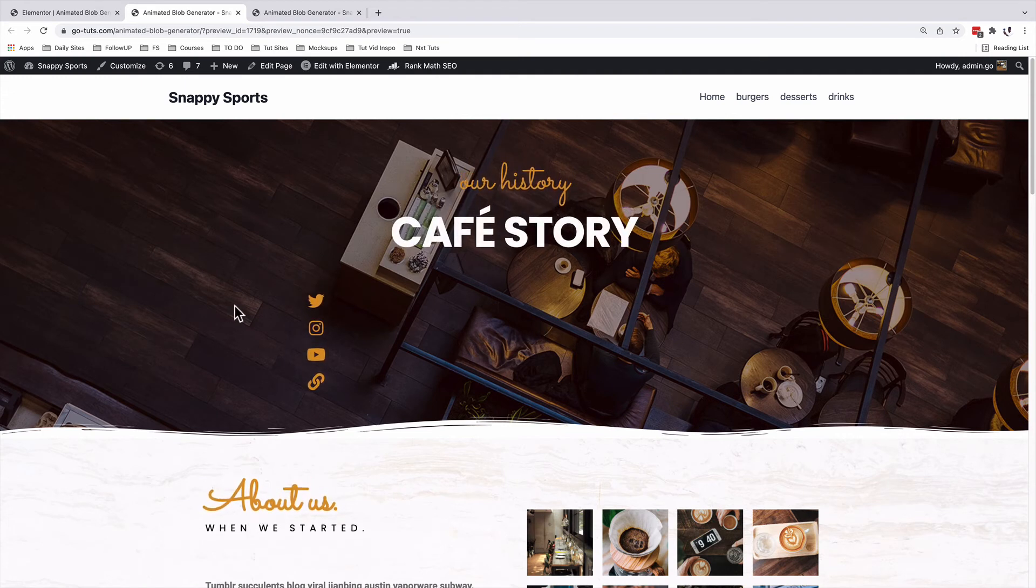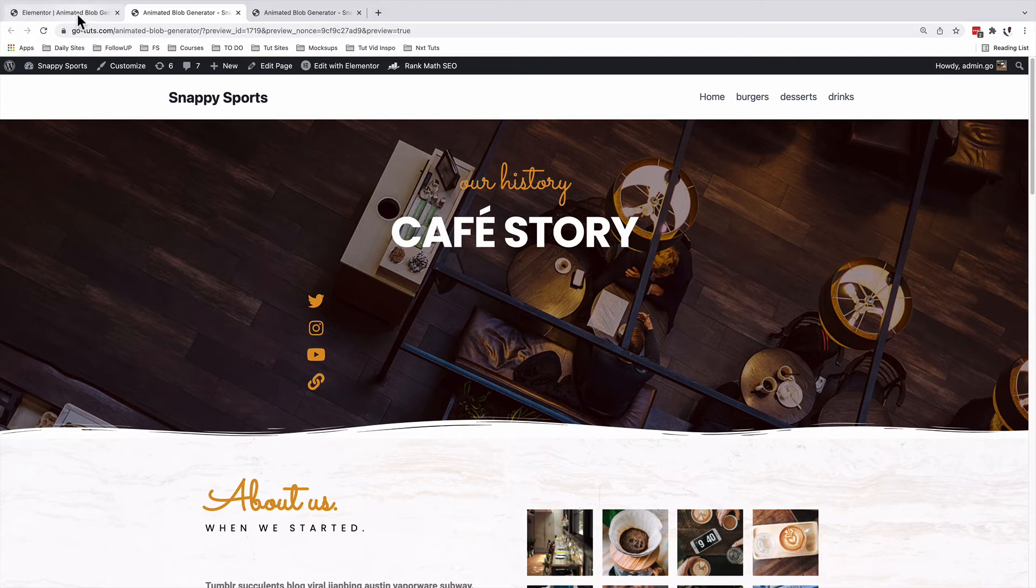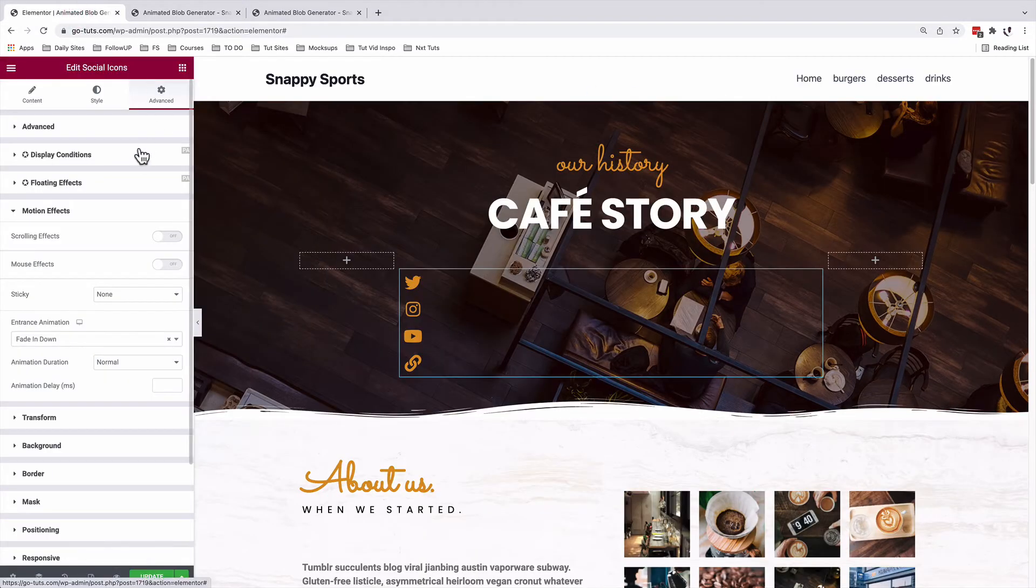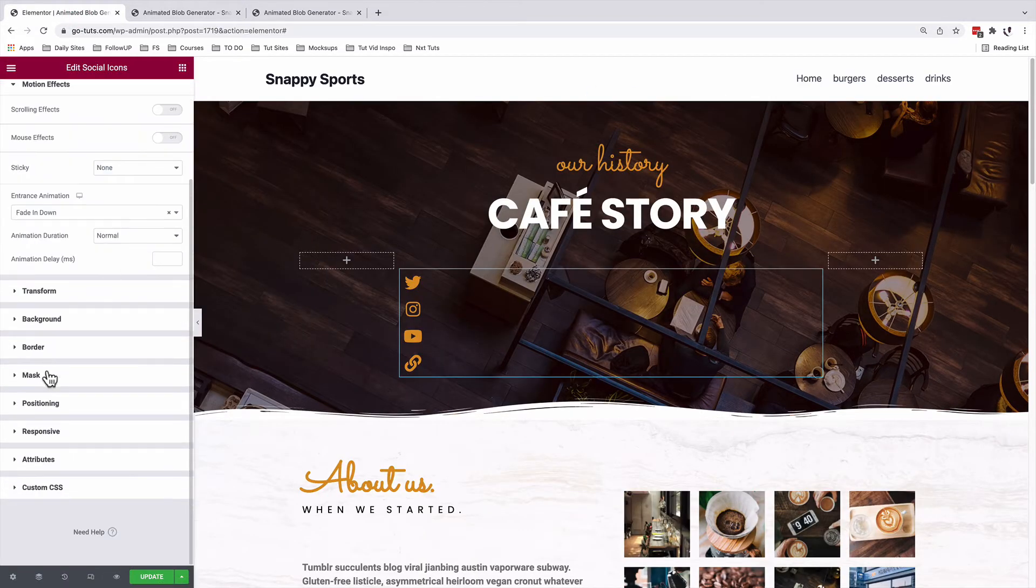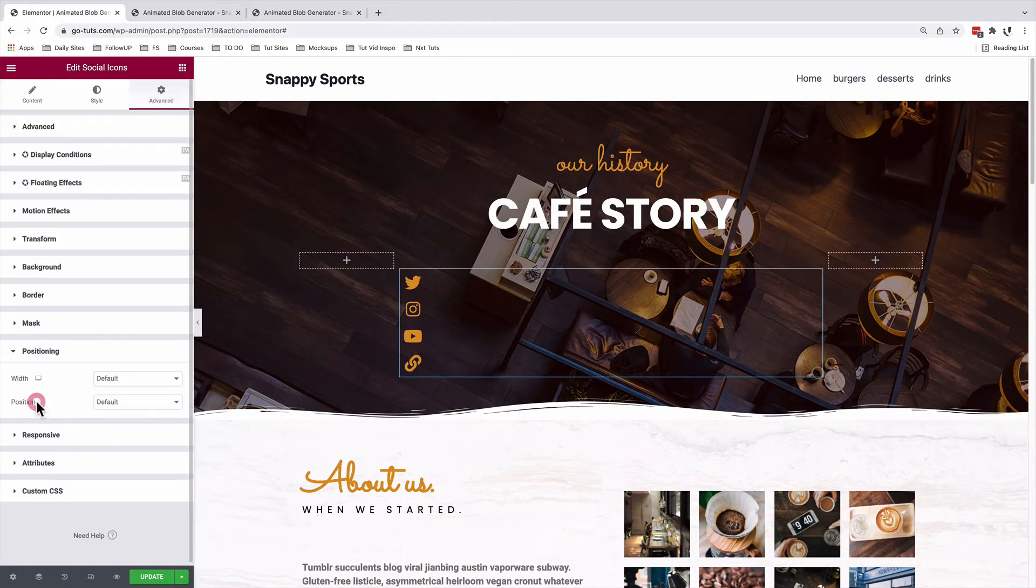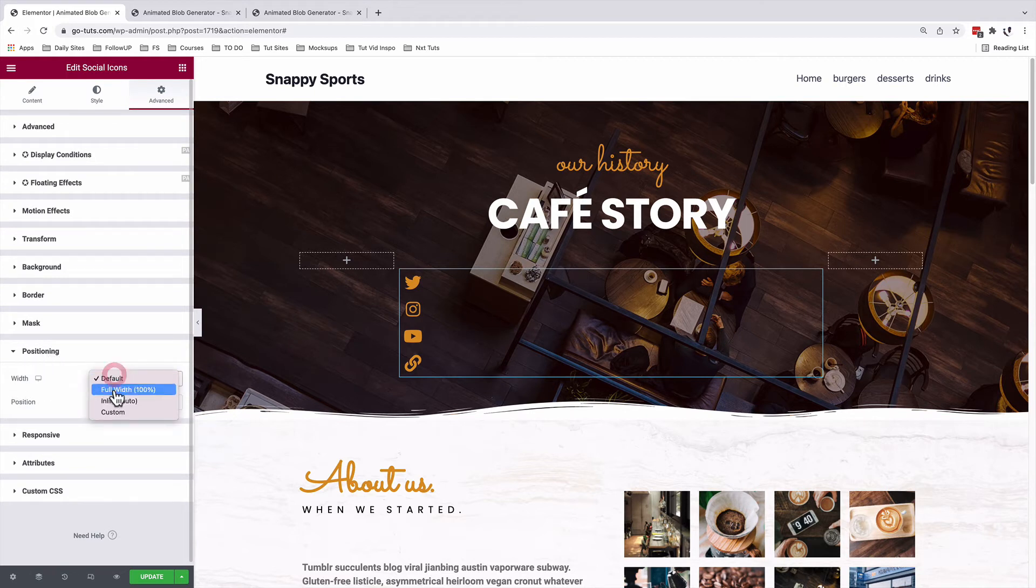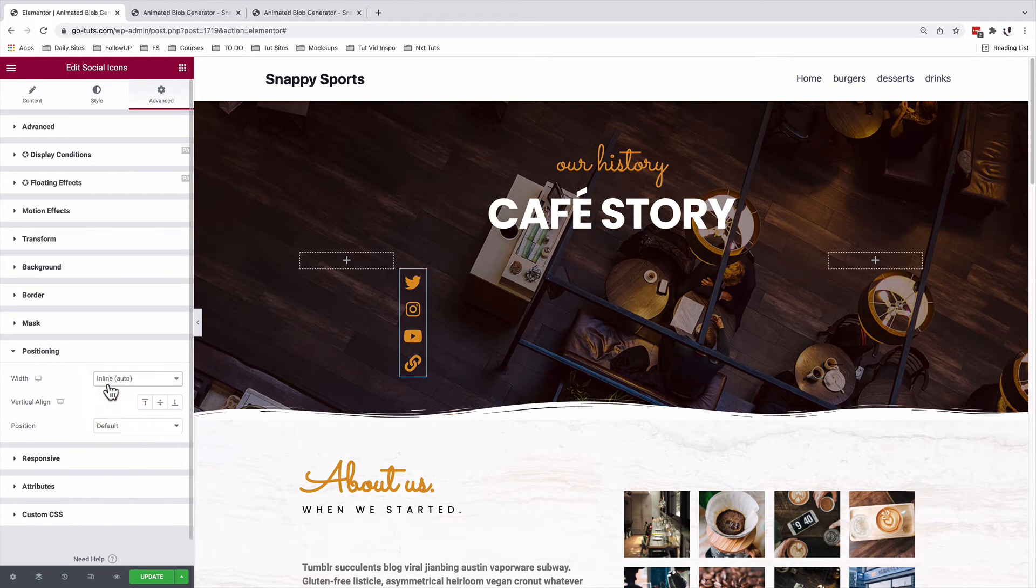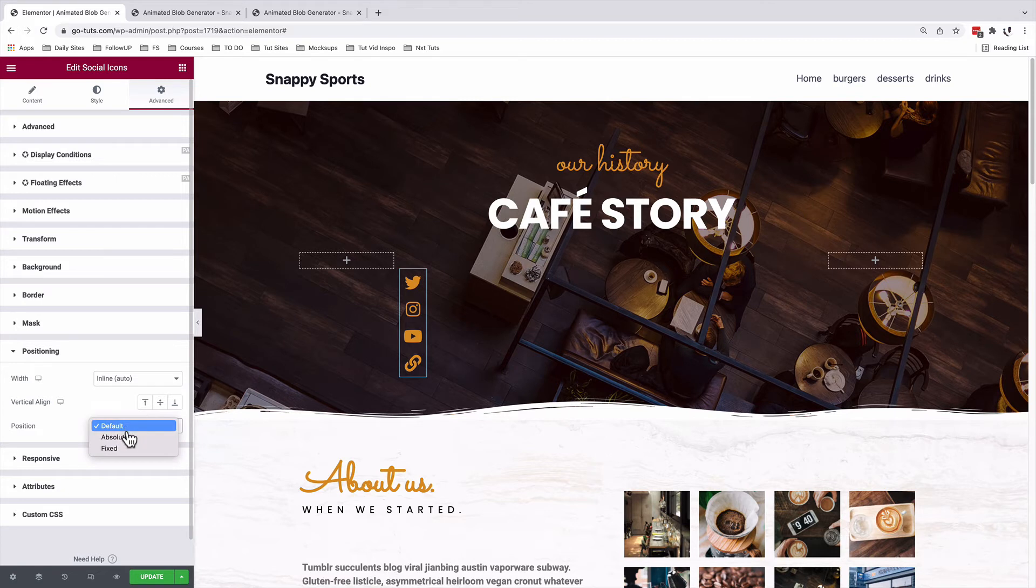Beautiful. Now we are going to position our icons on our page just right over here. So back into our editor, under the advanced option, come to positioning. We will change the width to inline auto and we are going to go to position and we are going to change this to fixed.